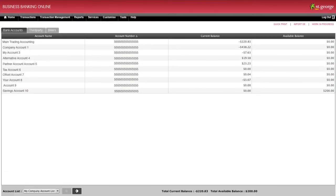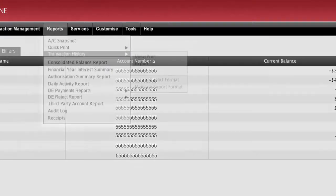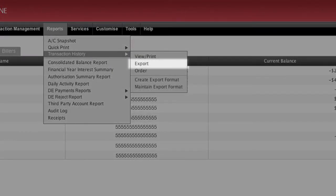The system also enables you to export transaction records going back up to 14 months and across hundreds of accounts if they are all linked to your Business Banking Online access. To begin, select Transaction History from the Reports menu, then click Export from the submenu.